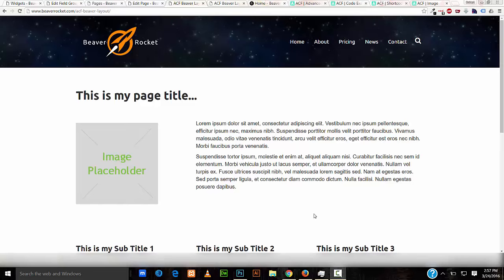Hello, I'm Robert with BeaverRocket.com. I build Beaver Builder WordPress websites. I'm available for hire to help you make your next Beaver Builder WordPress website a smashing success. You can reach me through the contact information on my website BeaverRocket.com.